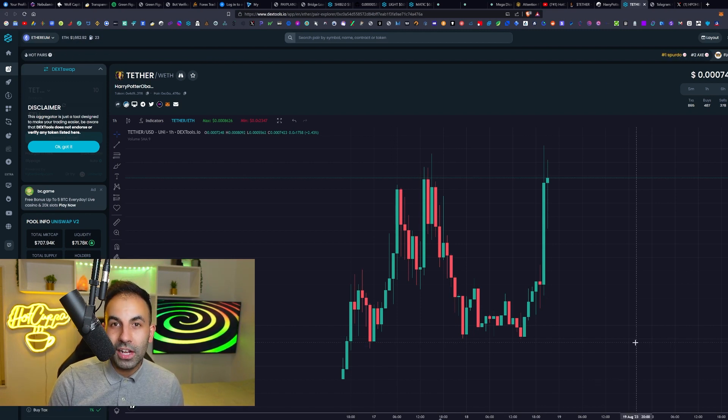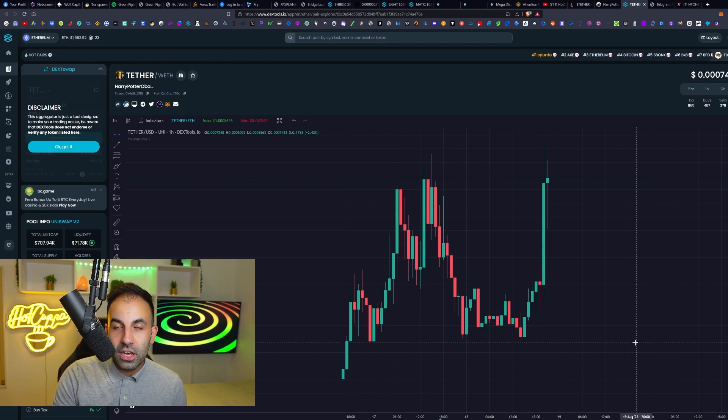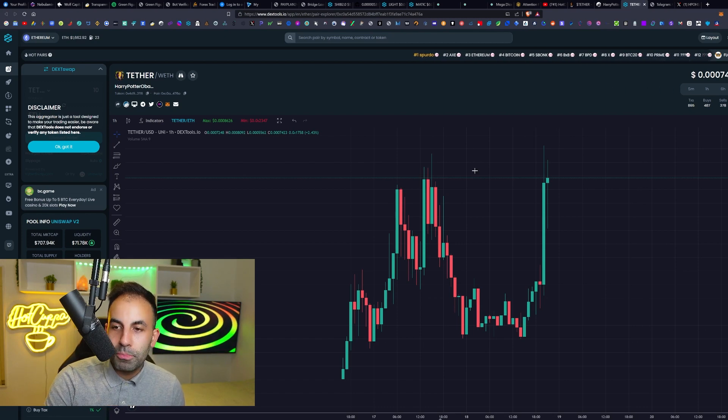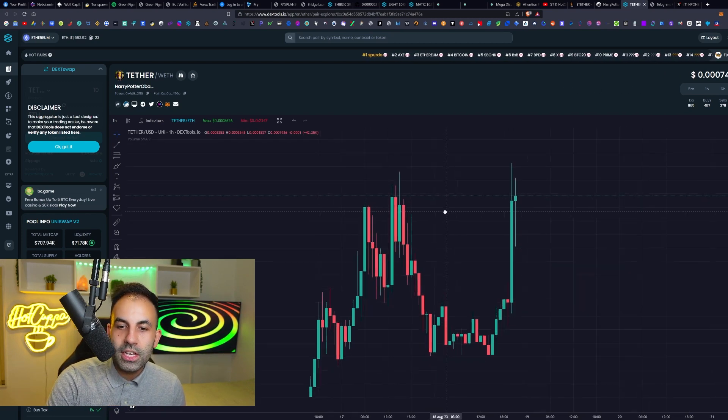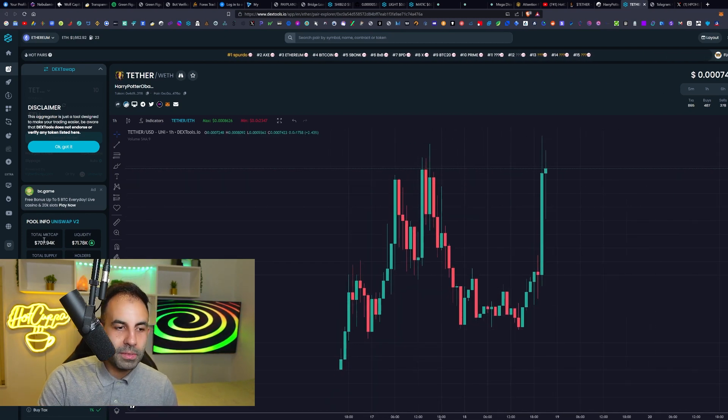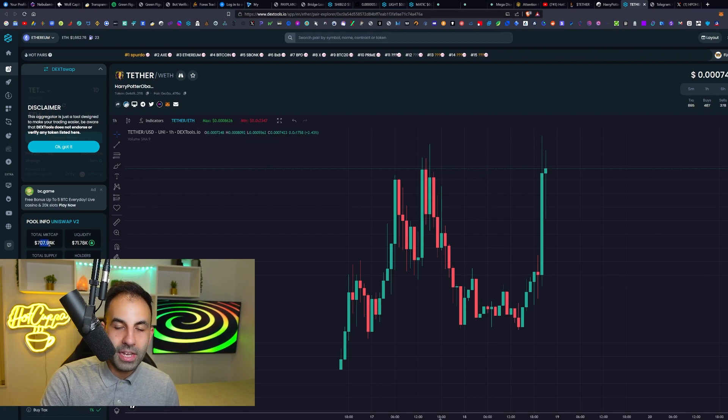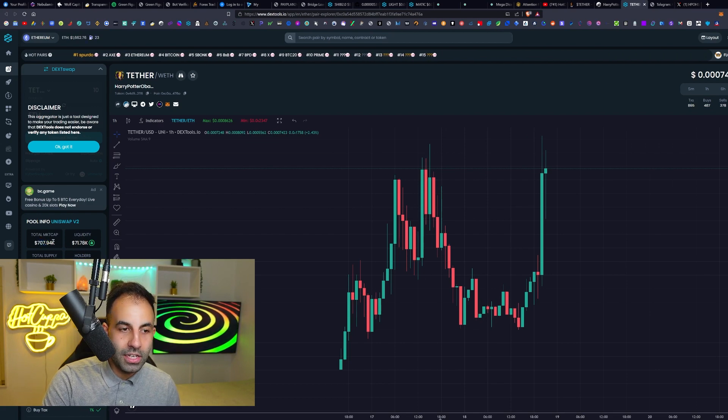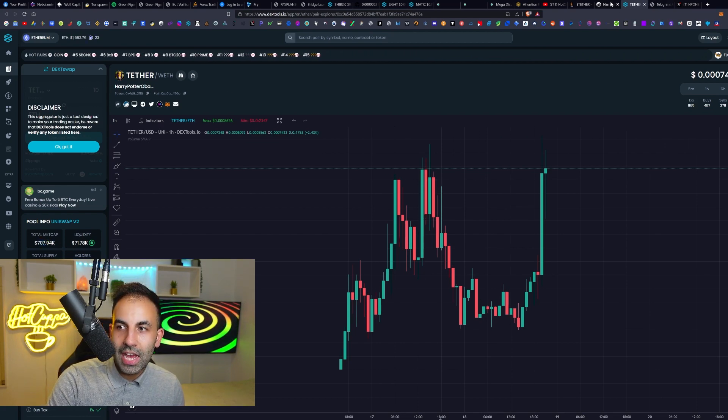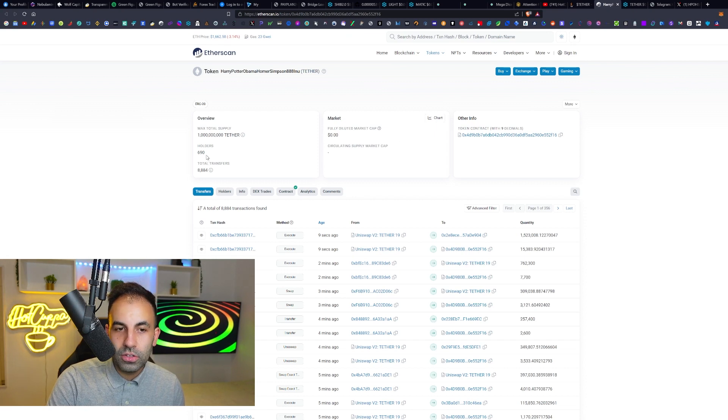We are releasing this video late on the 18th of August. If you see this video on the 18th or 19th of August, this token is early. The market cap is small, it is only 700k market cap as we can see on Dex Tools.